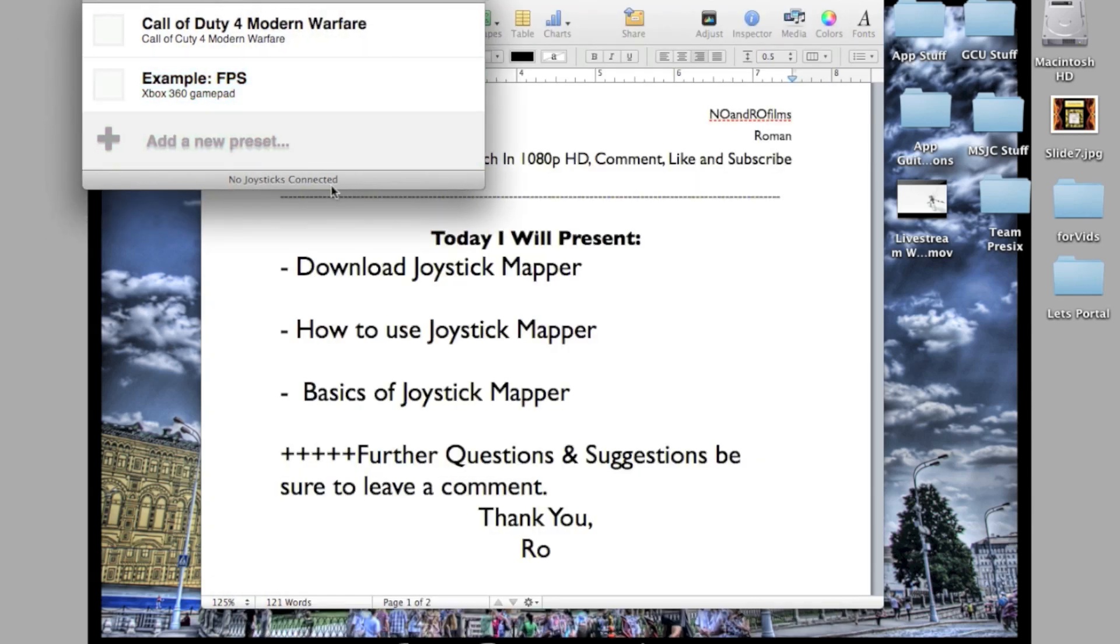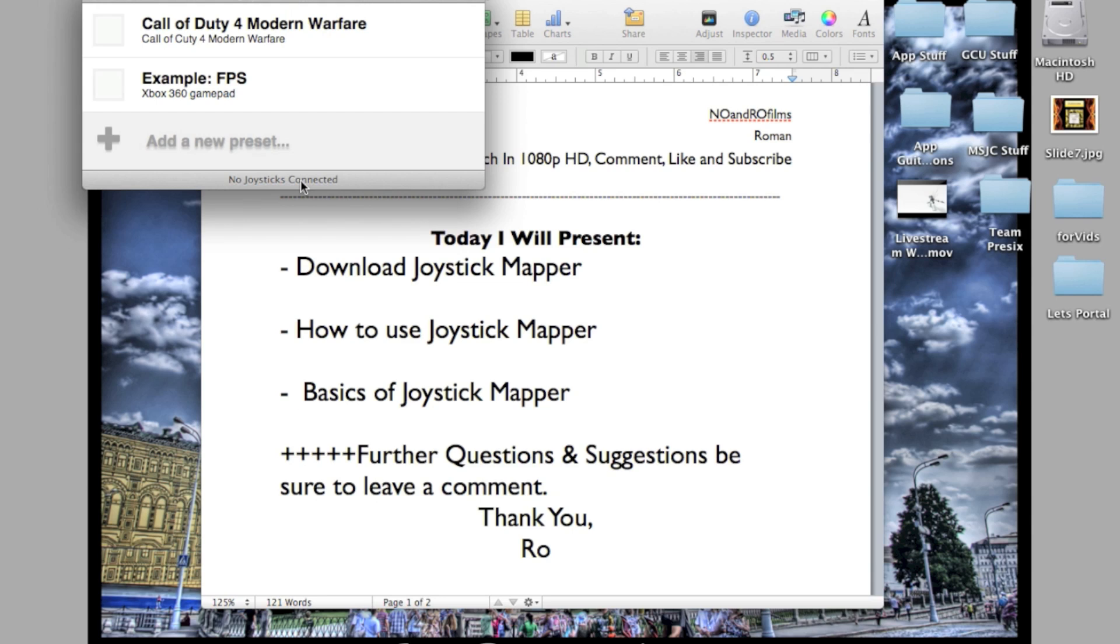Once it's connected through the USB, like I said, you can connect a wireless controller. I can make a video on that for you guys if you want. You can also search on YouTube for how to connect a wireless controller to Joystick Mapper. If you want me to make a video on that, be sure to post a comment below.